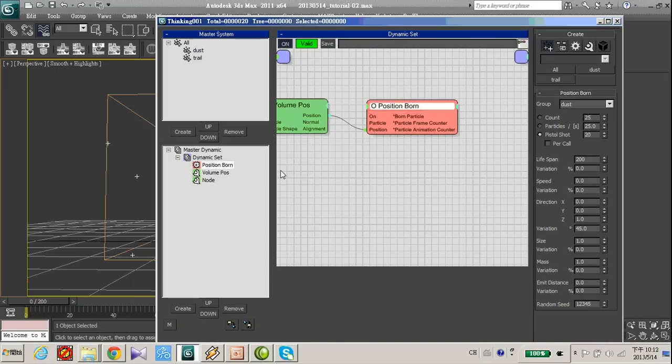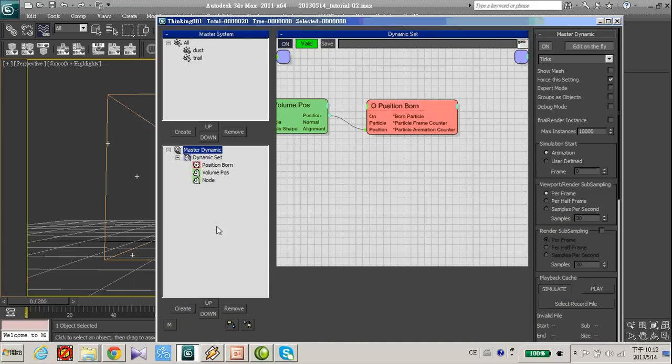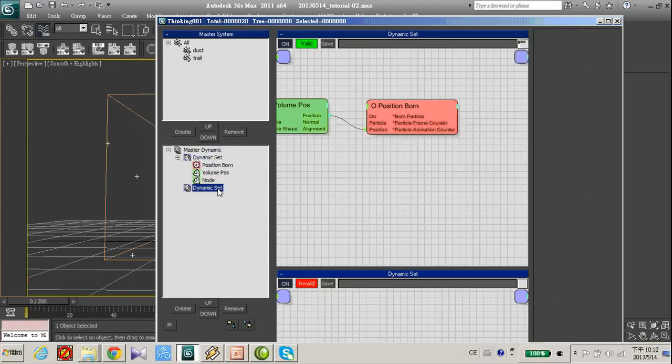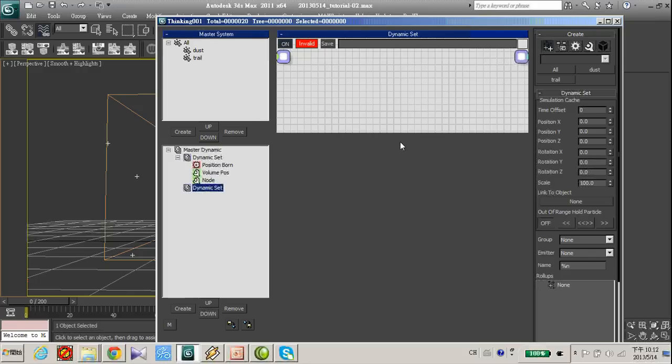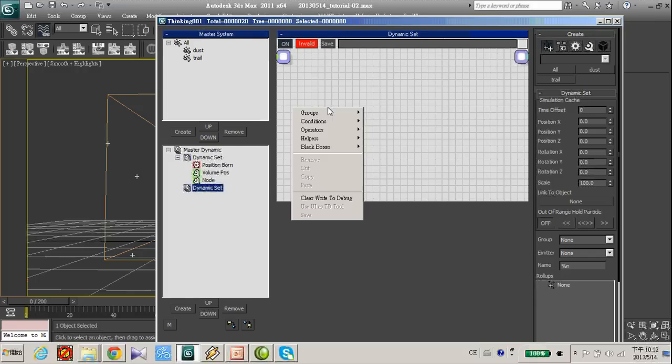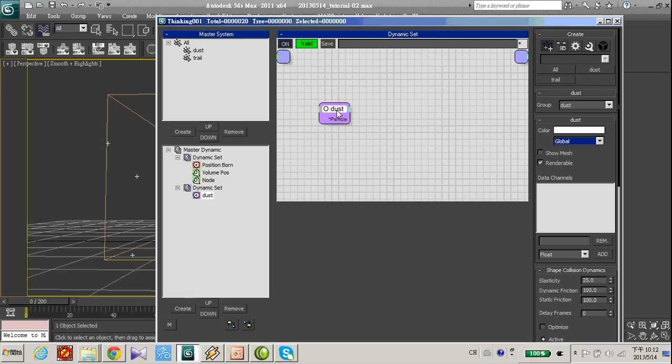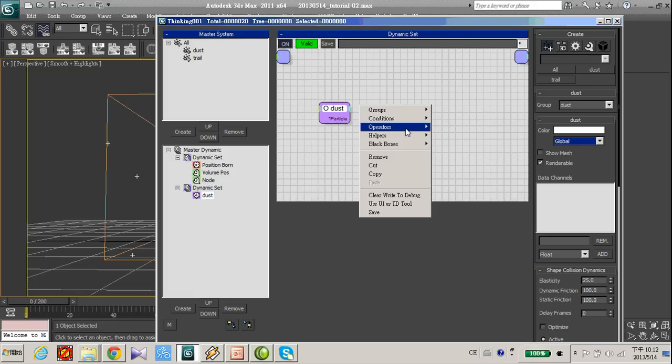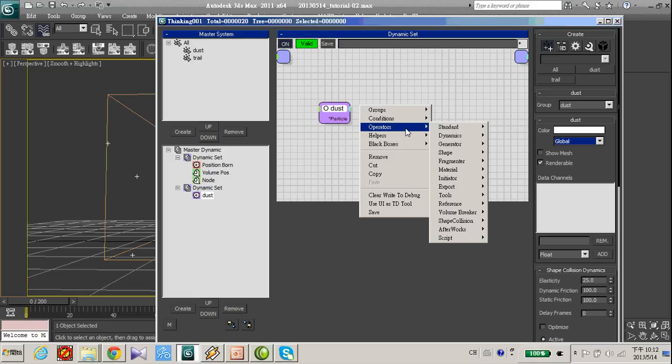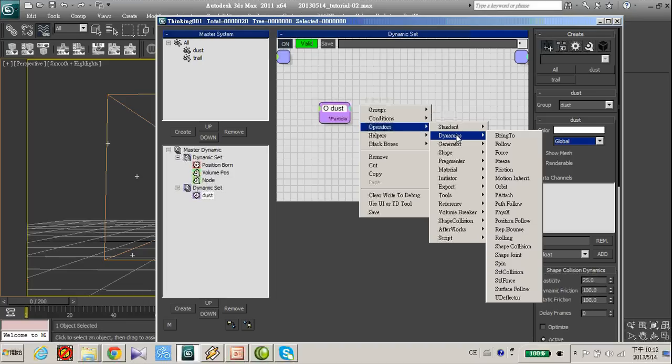Now in thinking particle, let's create a new dynamic set. Let's create a dust group and add a standard force.